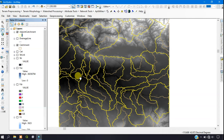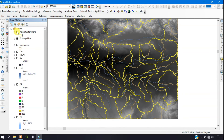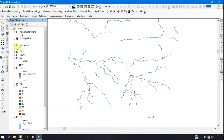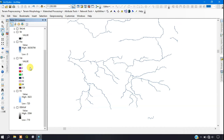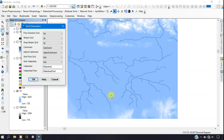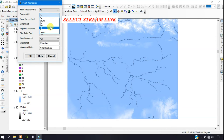The next step is point delineation — we are going to delineate the watershed using a point. I'm disabling the catchment area layers to visualize properly. Find the point delineation tool and click on it. For the snap stream grid, select the stream link layer, then click OK.